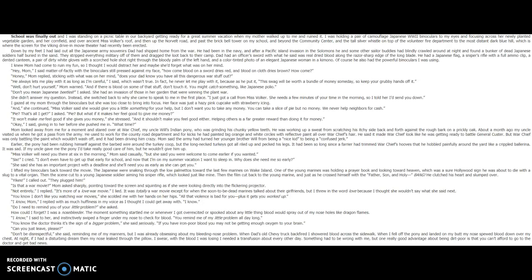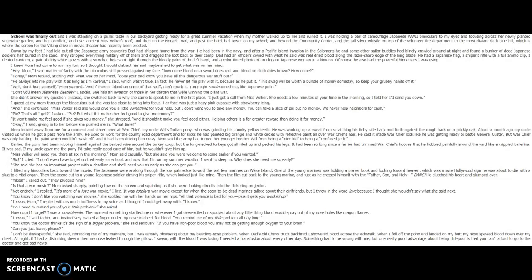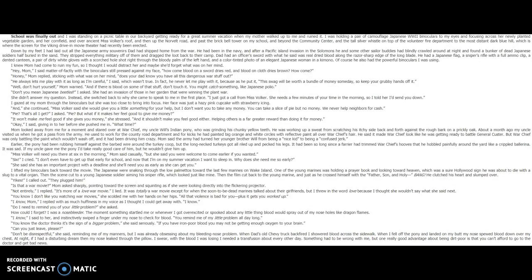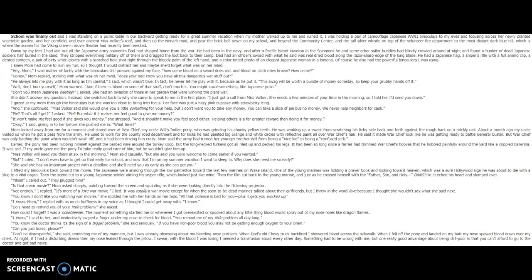Down by my feet I had laid out all of the Japanese Army souvenirs Dad had shipped home from the war. He had been in the Navy, and after a Pacific Island invasion in the Solomons, he and some other sailor buddies had blindly crawled around at night and found a bunker of dead Japanese soldiers half buried in the sand. They stripped everything military off of them and dragged the loot back to their camp. Dad had an officer's sword with what he said was real dried blood along the razor-sharp edge of the long blade. He had a Japanese flag, a sniper's rifle with a full ammo clip, a dented canteen, a pair of dirty white gloves with a scorched hole shot right through the bloody palm of the left hand, and a color-tinted photo of an elegant Japanese woman in a kimono. Of course, he also had the powerful binoculars I was using.